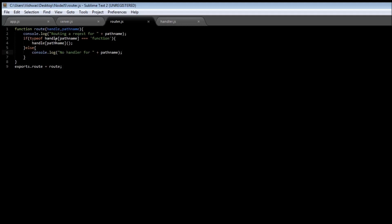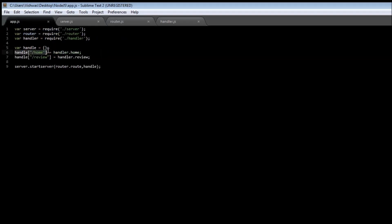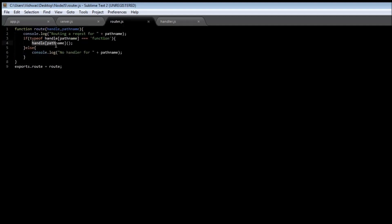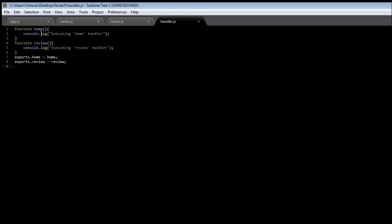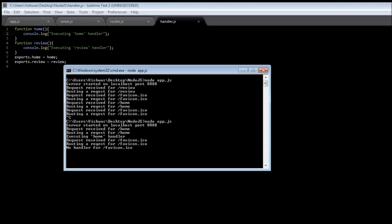When it encounters route(handle, pathName) it goes to router.js, and there we first check if a handler exists. Our path name is 'home', so handle['home'] is triple-equal to a function. Going back to app.js, handle['home'] does exist, so we call handle[pathName], which is handle['home'], which has the value handler.home — that is, the home function in the handler module. So execution transfers to the home function and logs 'executing home handler'.